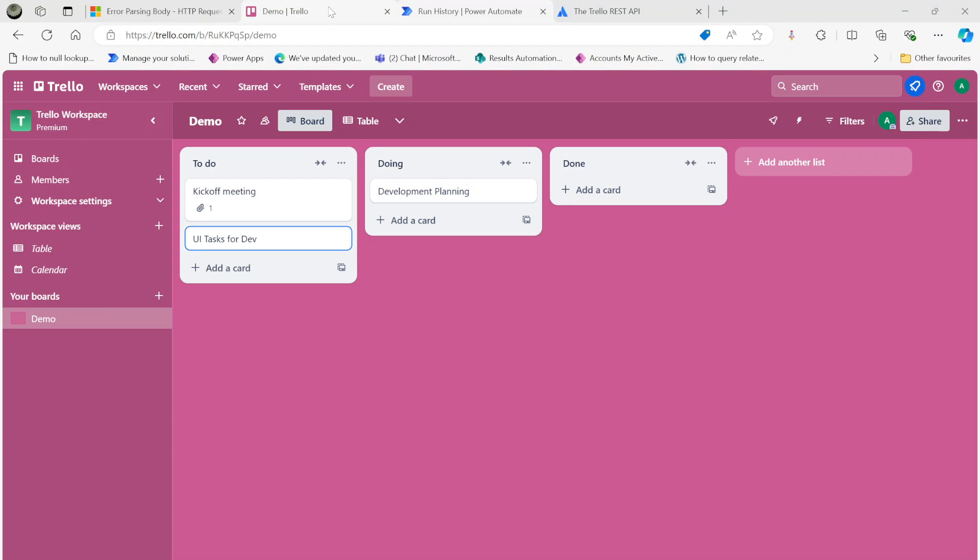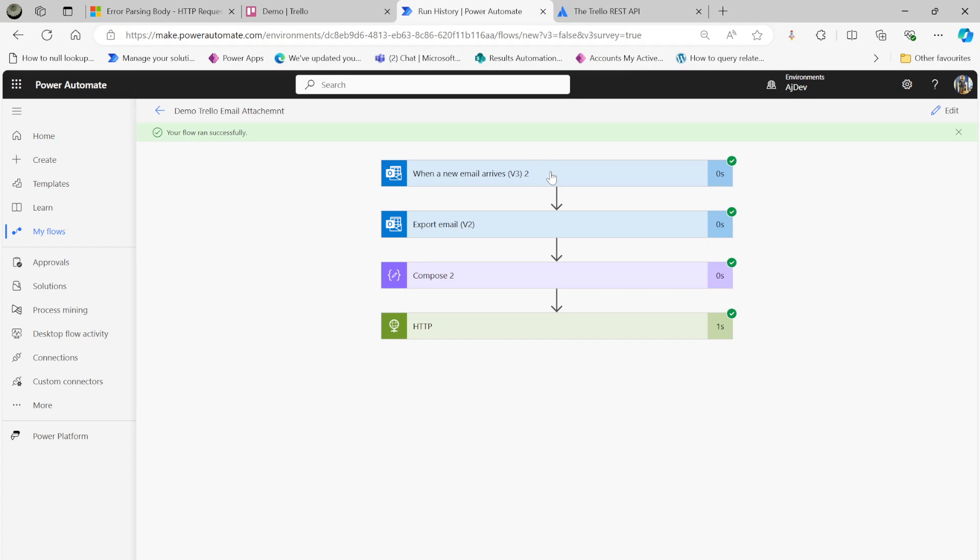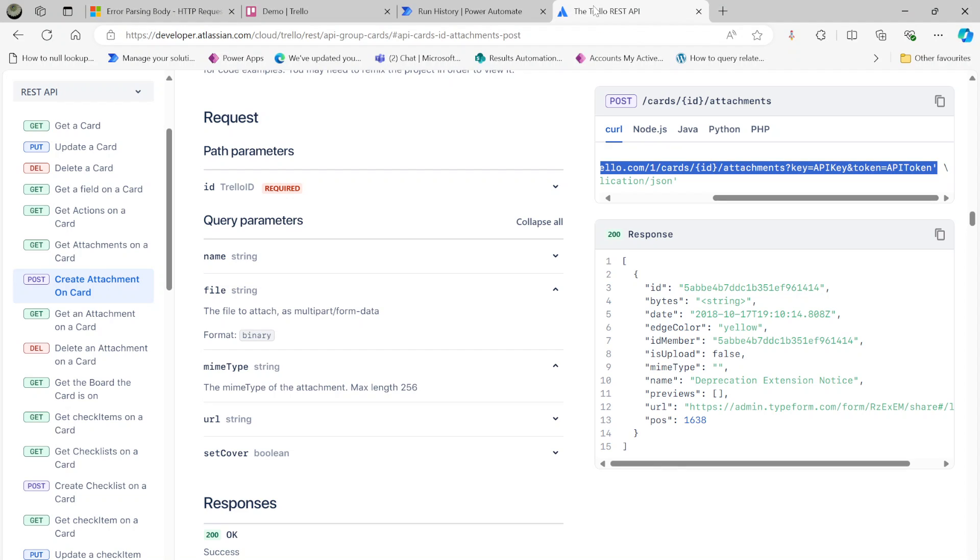This is the way you need to do the attachments using the Trello API. First, you need to put the trigger, then export email for emails, and then do the HTTP attachment API. You also need to use the MIME type and the file, which is very important in this situation. Hope this is useful, thank you for watching.